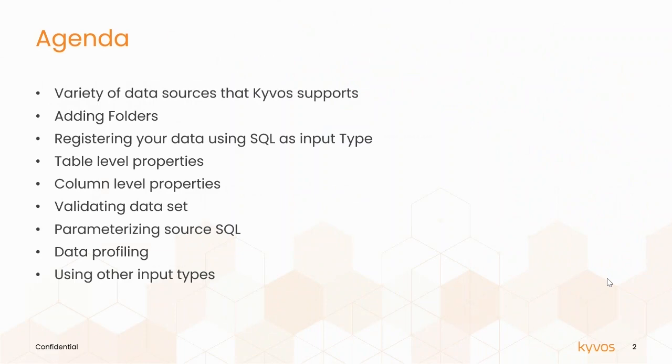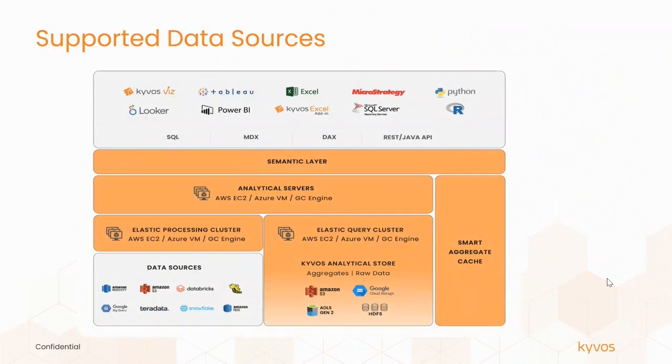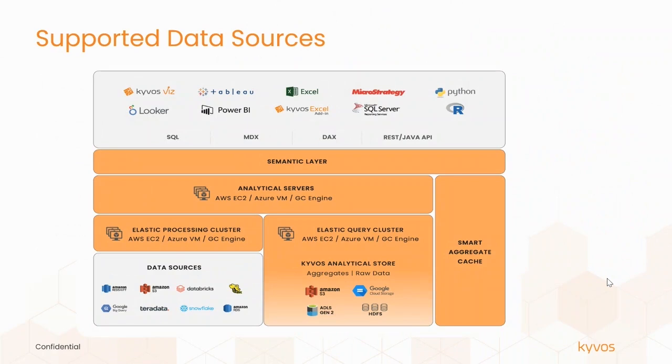Let us discuss the data sources supported by Kaivos. Kaivos's cloud-native architecture supports all major cloud data platforms such as AWS, GCP, Azure, and cloud data warehouses including Snowflake, Redshift, and Google BigQuery. It also works with the latest releases of Cloudera and Apache Hadoop. You can register data files, tables, and SQLs from all these data sources.